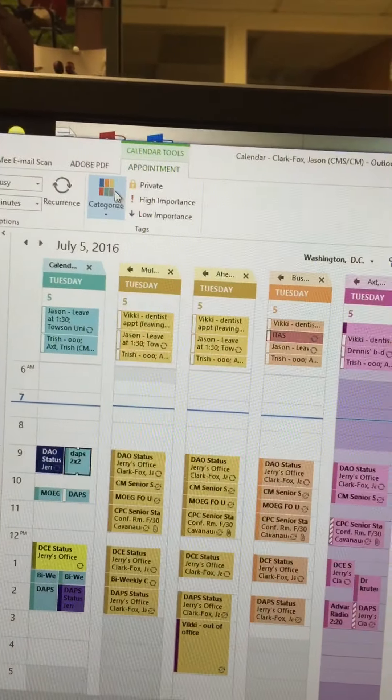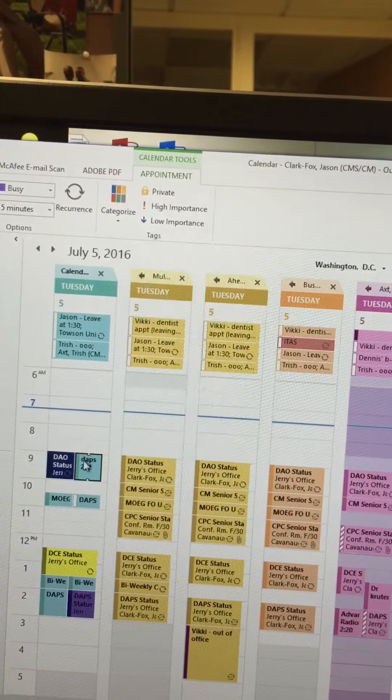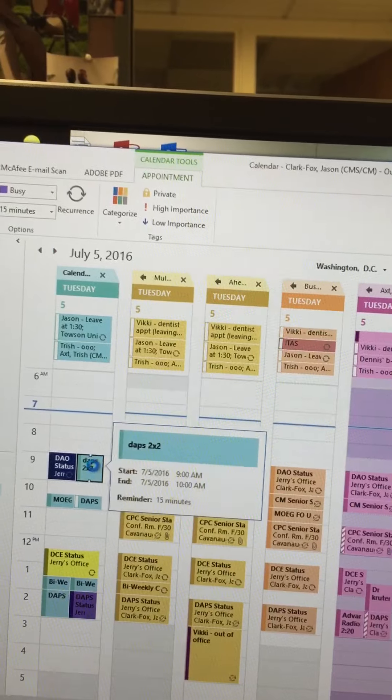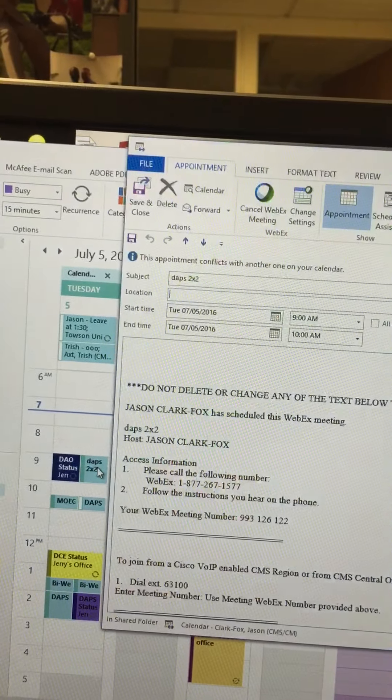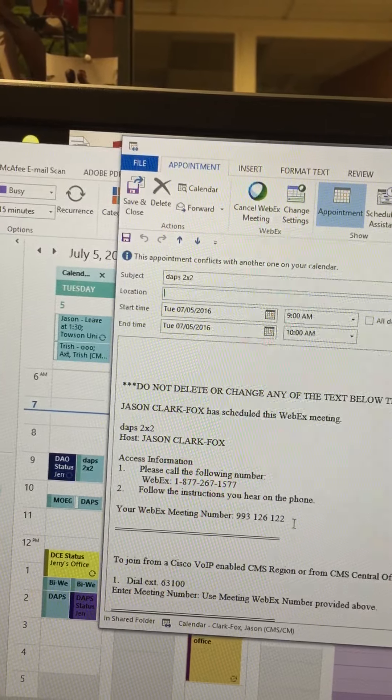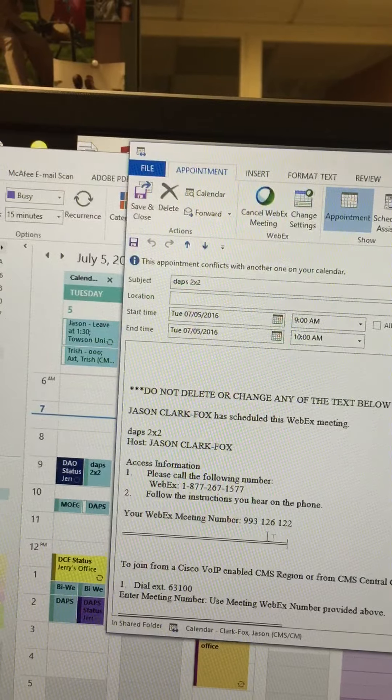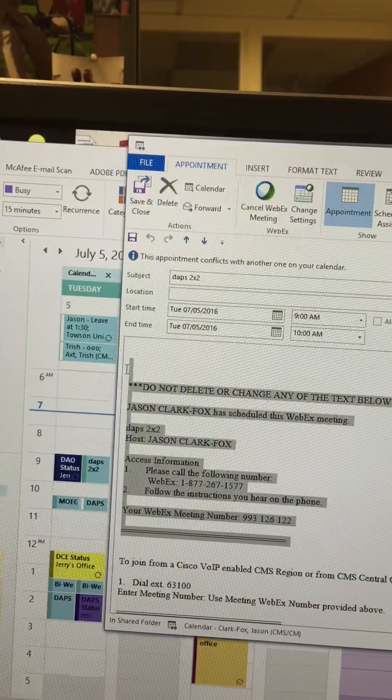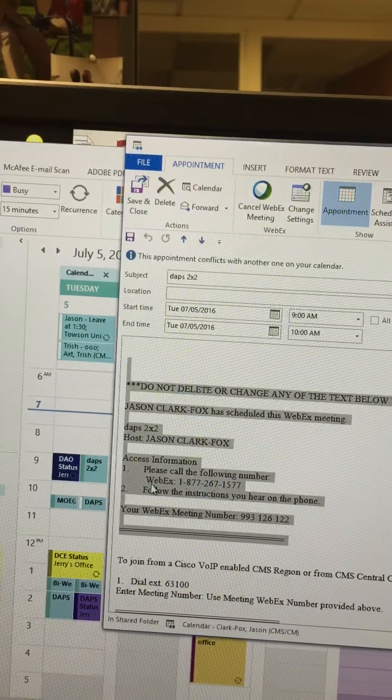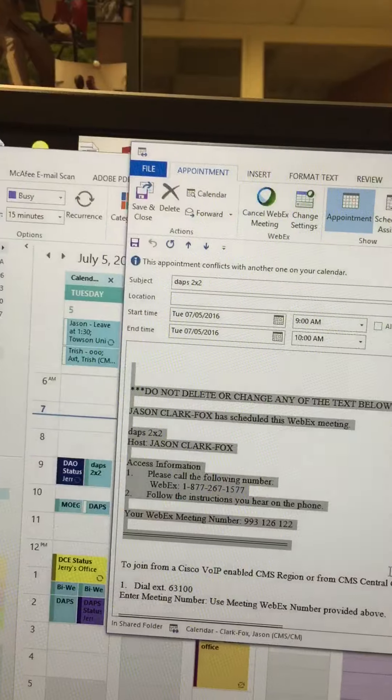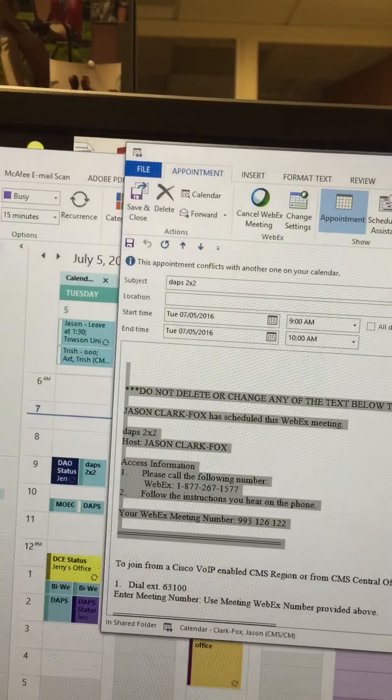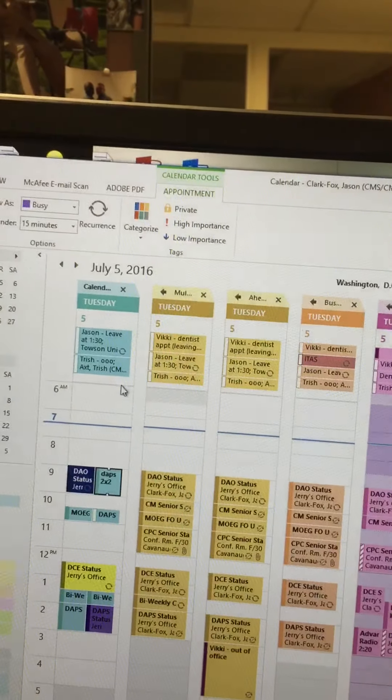The call-in number will not change; it will stay the same. Open up the second copy of the appointment with the call-in number. Select the call-in number information, click copy, and close this appointment.